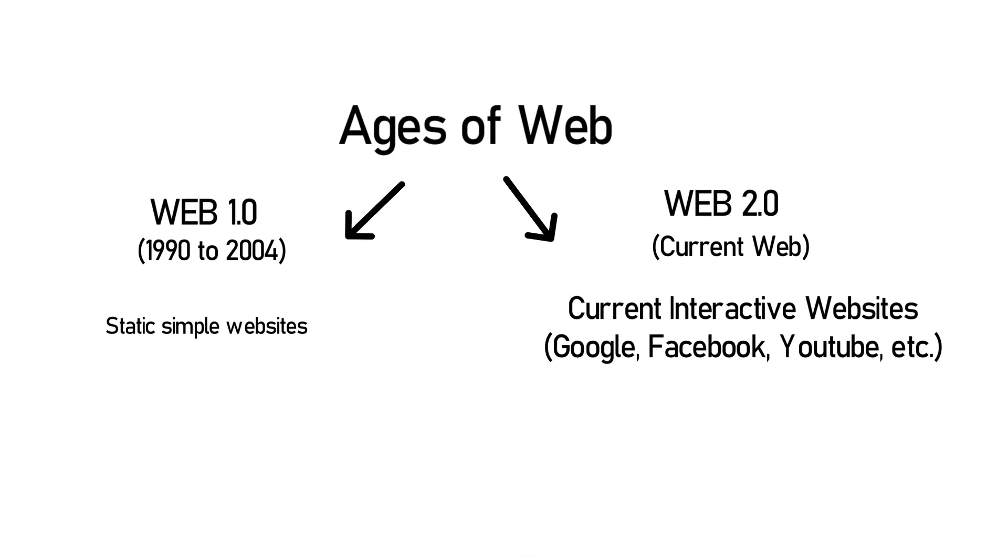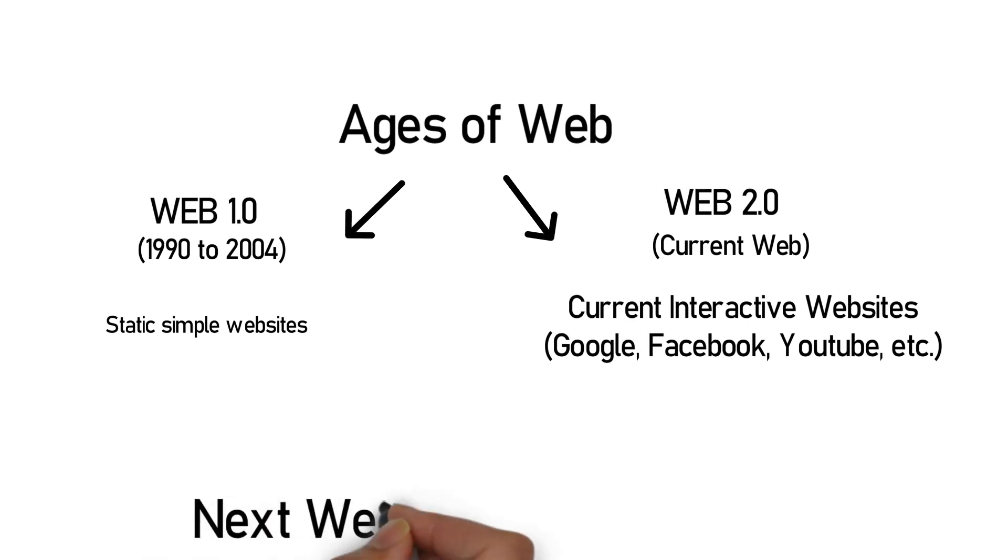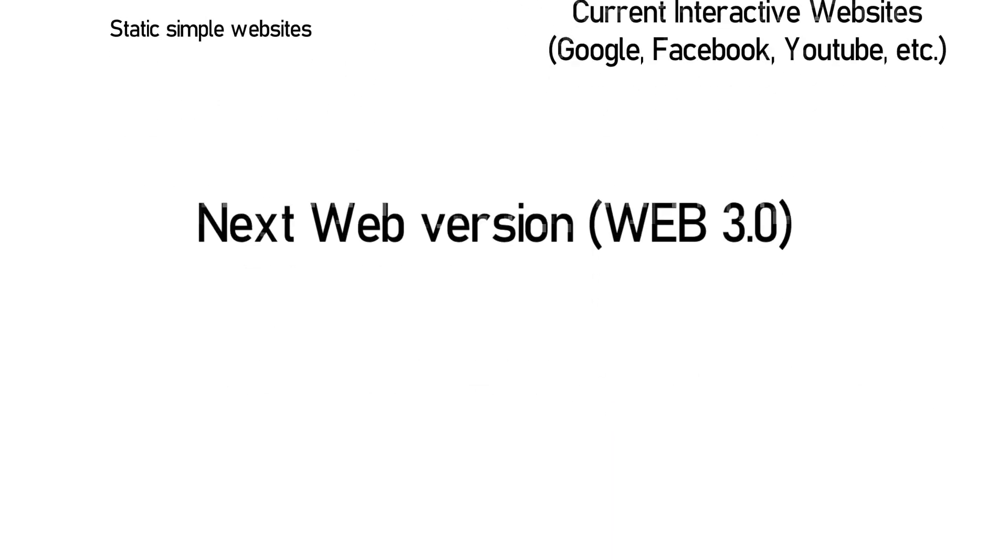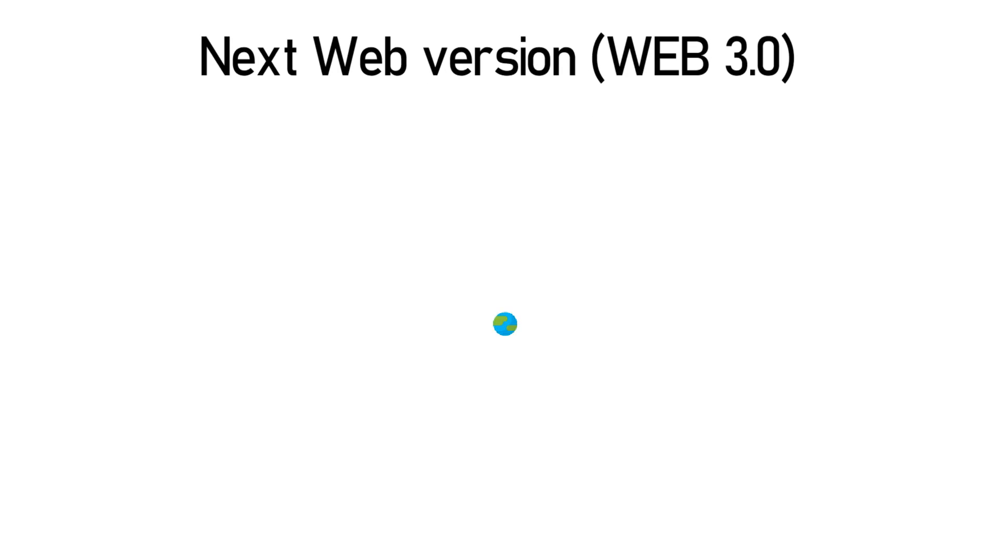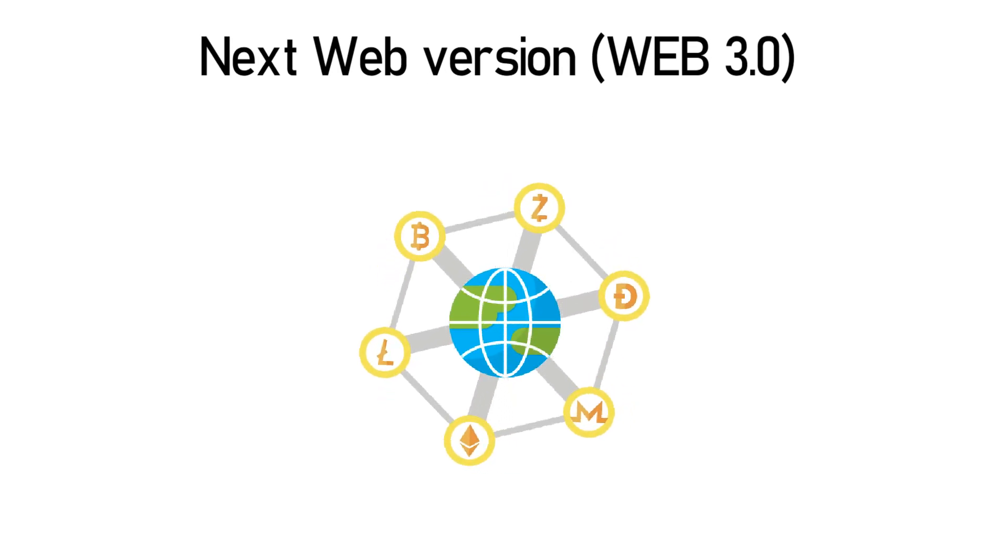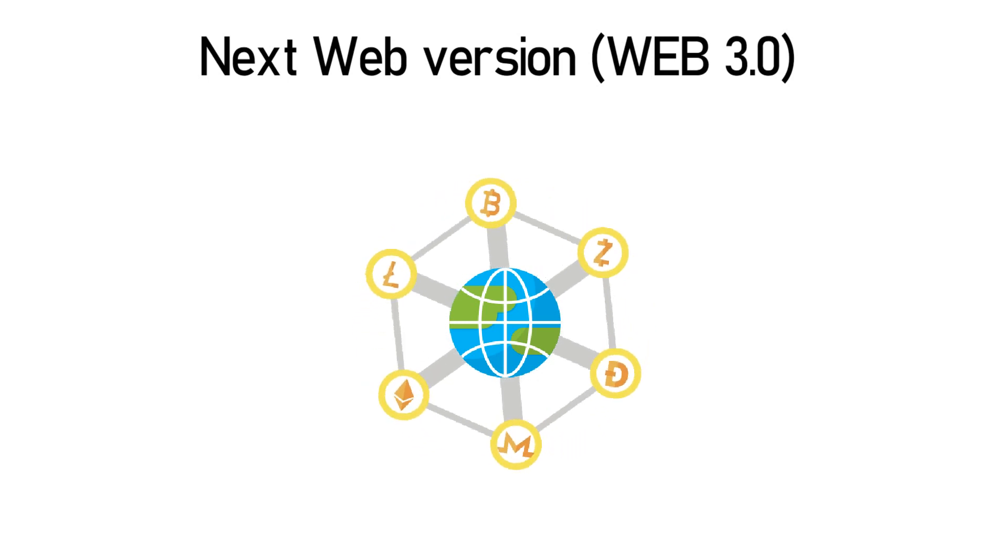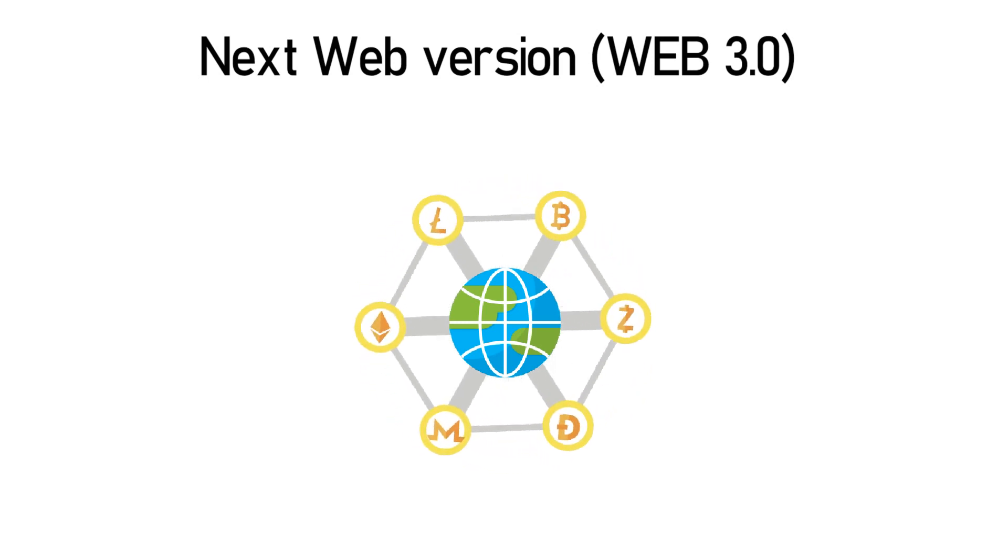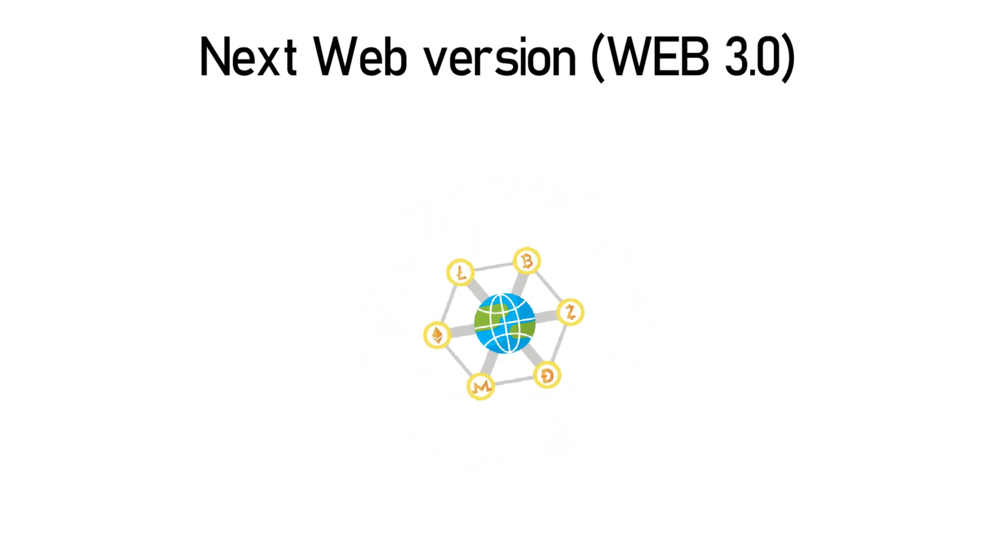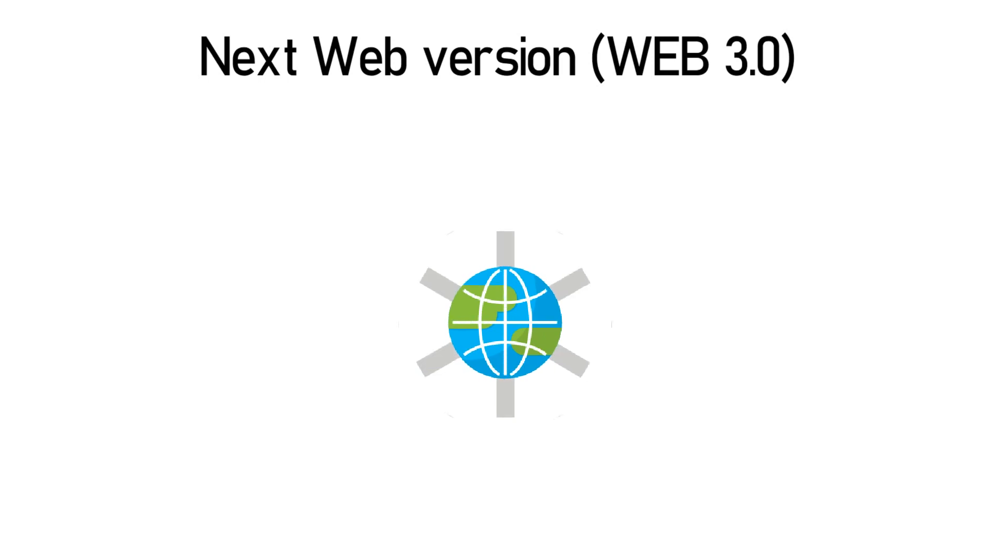And in the coming days, there will be web 3.0 which uses technology from cryptocurrencies which are encrypted and share info as per users permission. Not like now where companies track users and extract information without users knowledge.